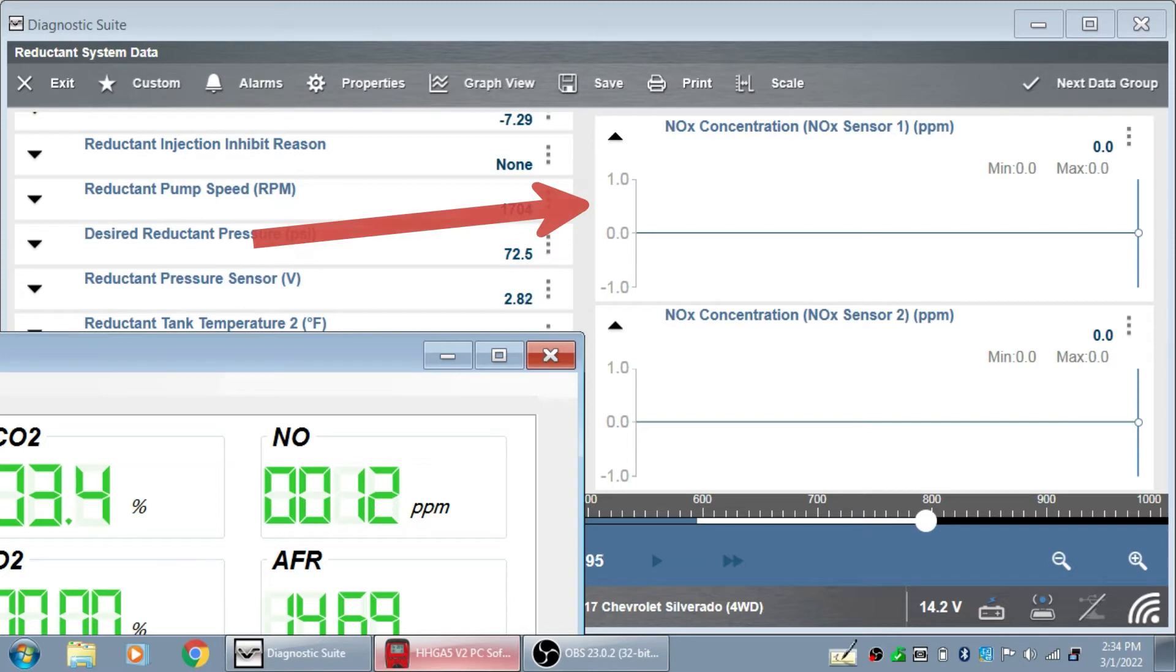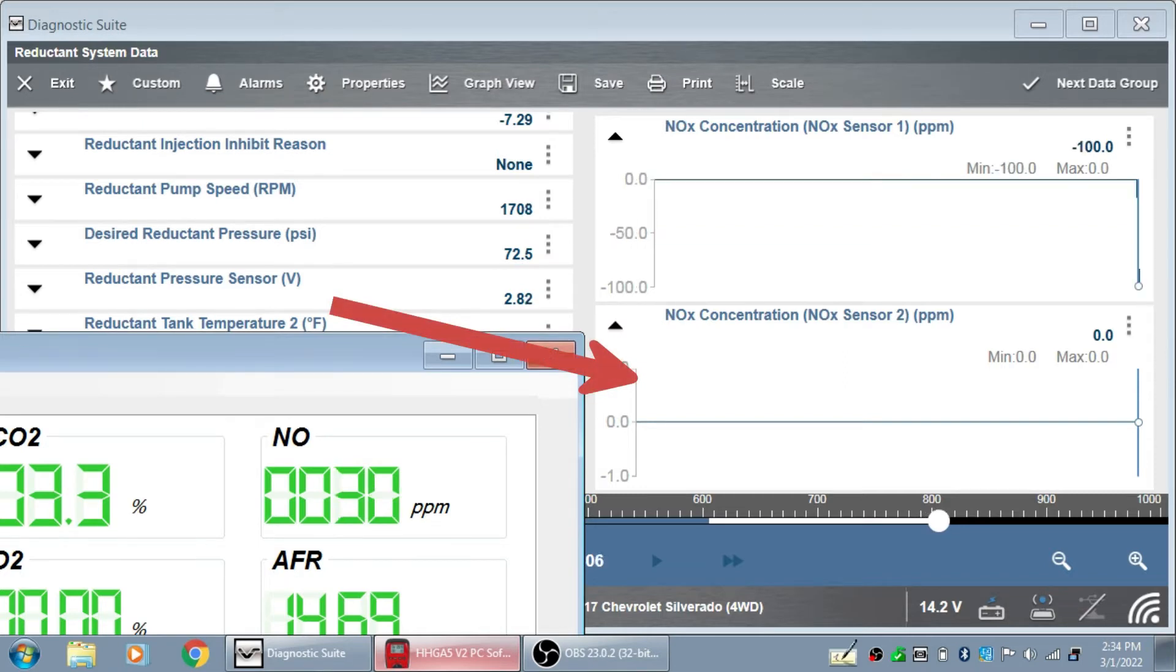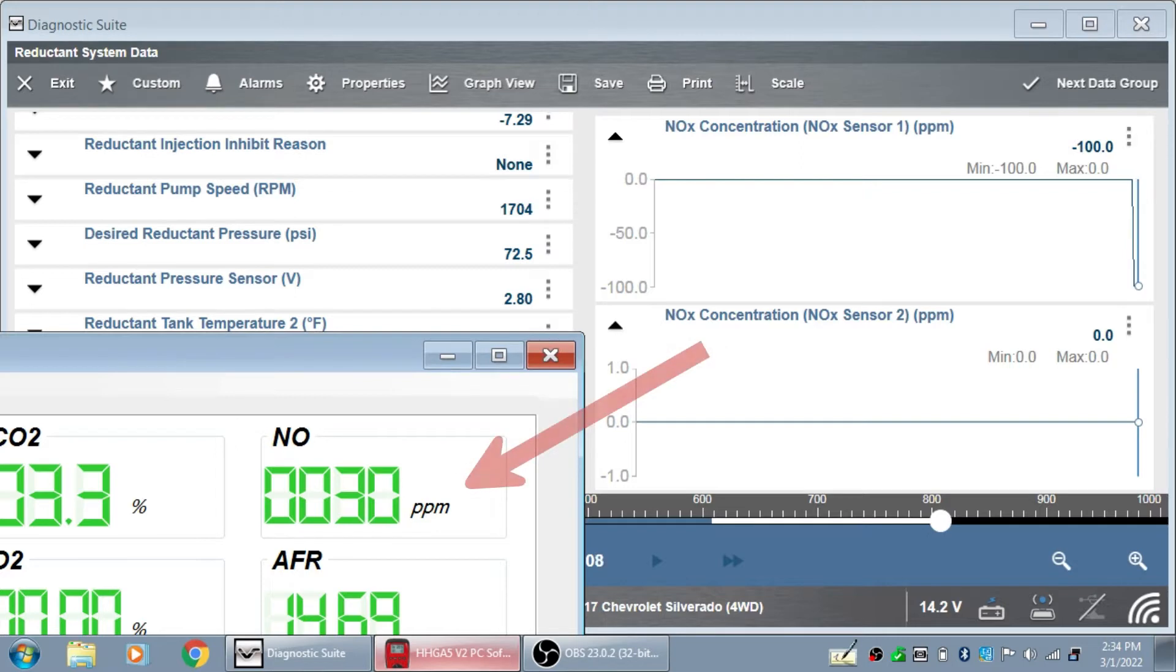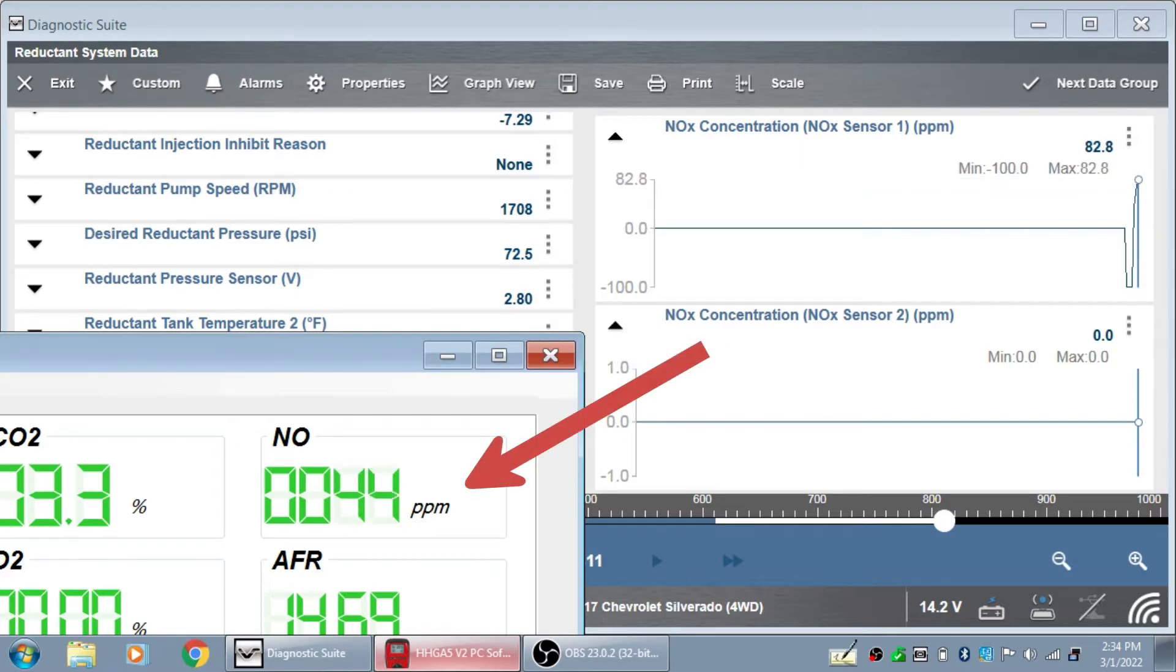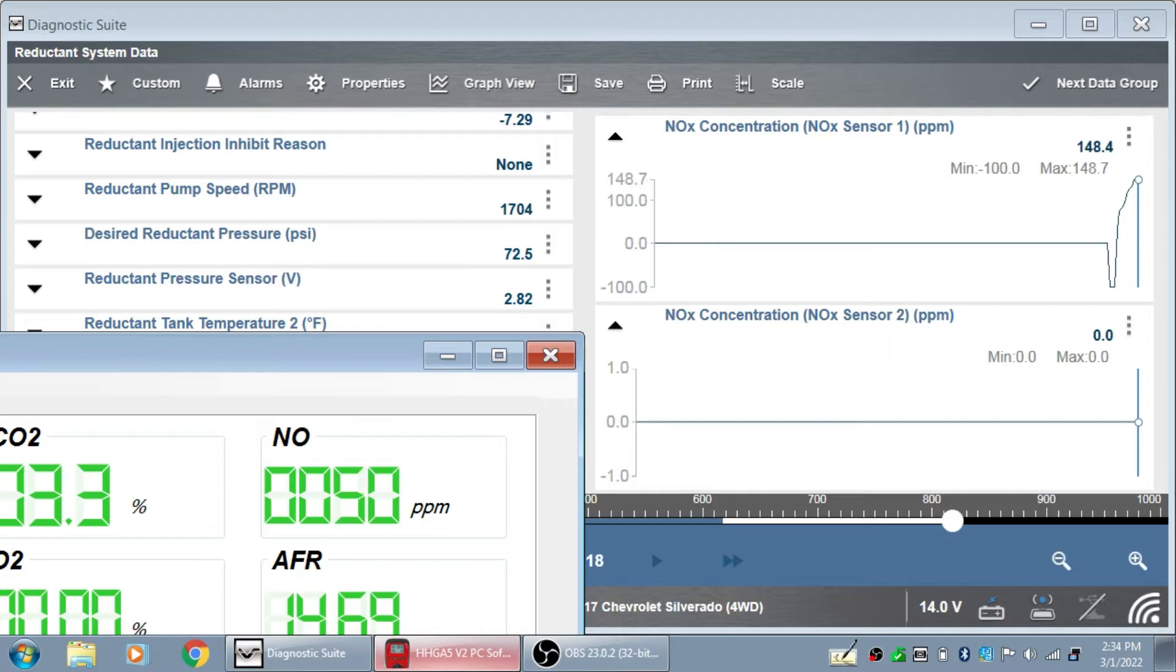On your scan tool bring up the following data. Find your inlet NOx sensor in parts per million. Find outlet NOx sensor in parts per million. You might want to bring up your DEF doser while you're at it. And then if you have your gas bench paired to your scan tool, make sure you can see the NOx sensor reading from the tool.